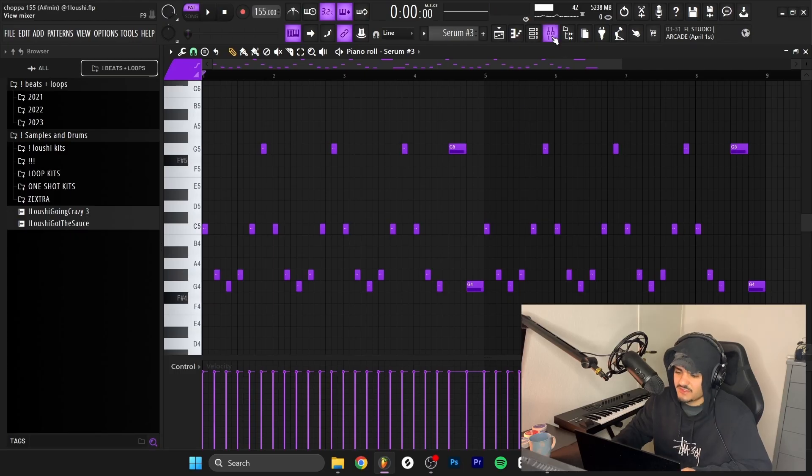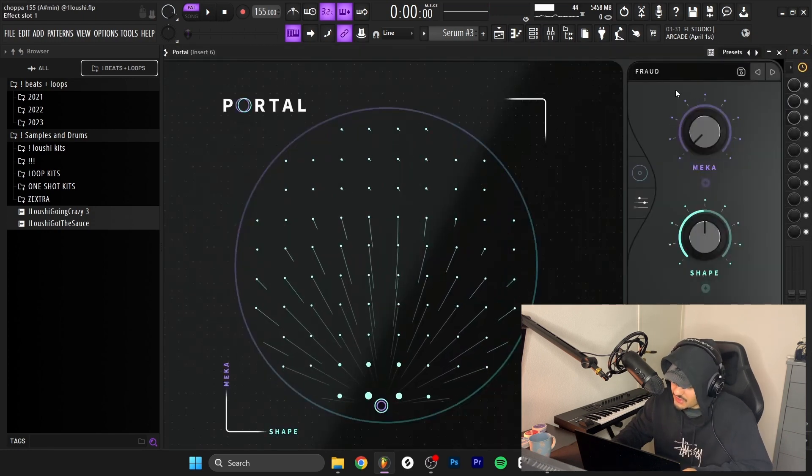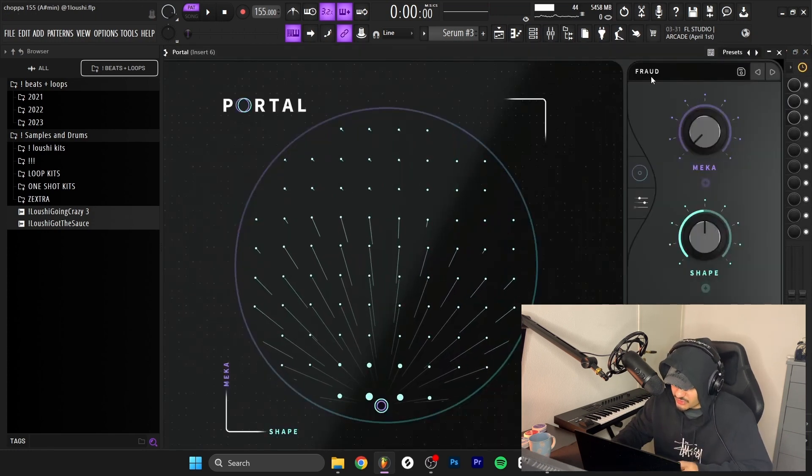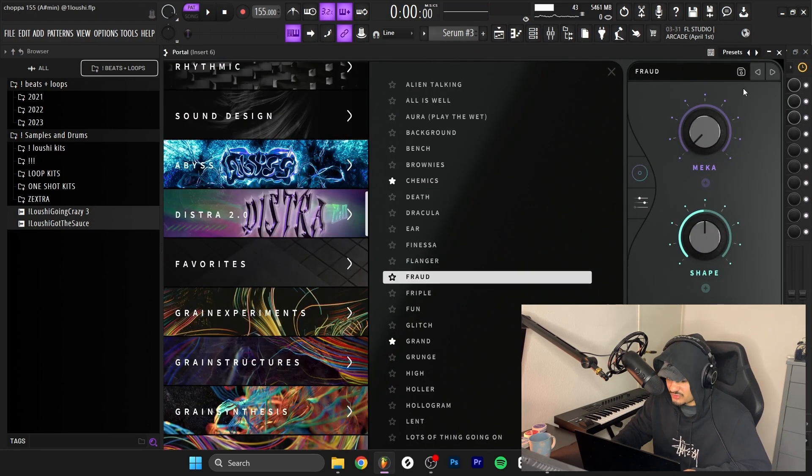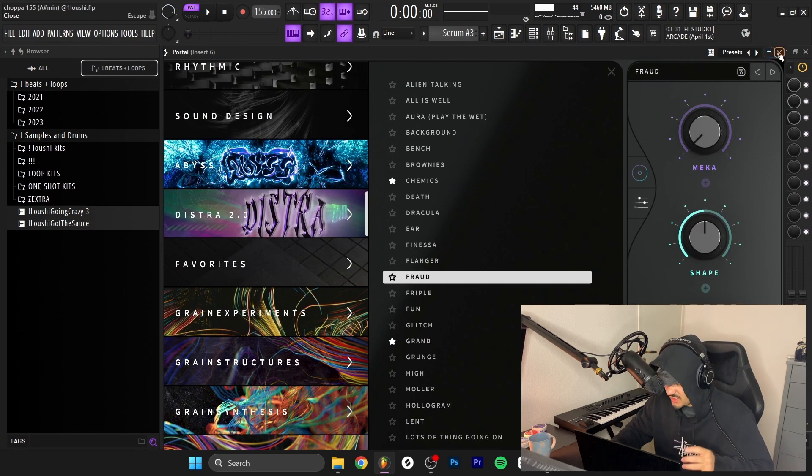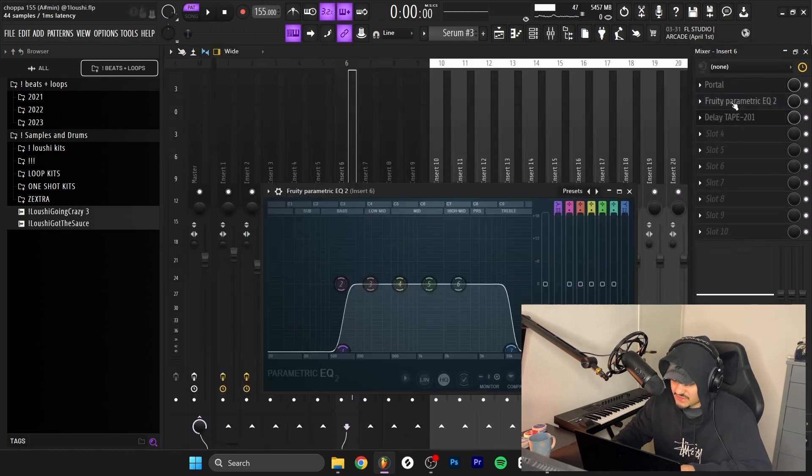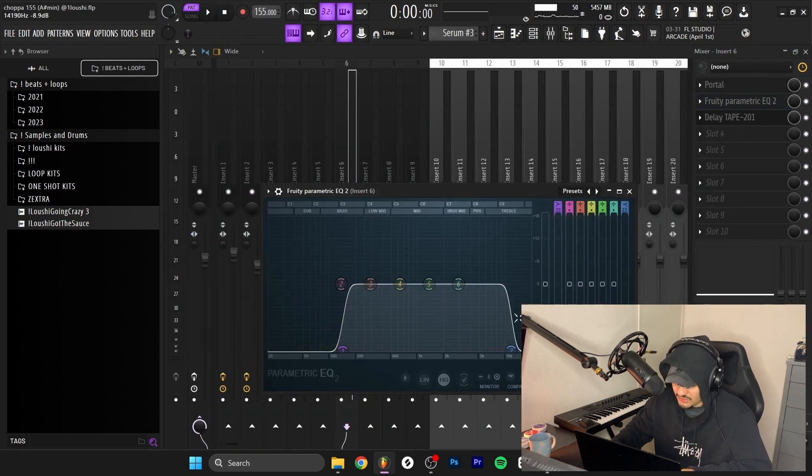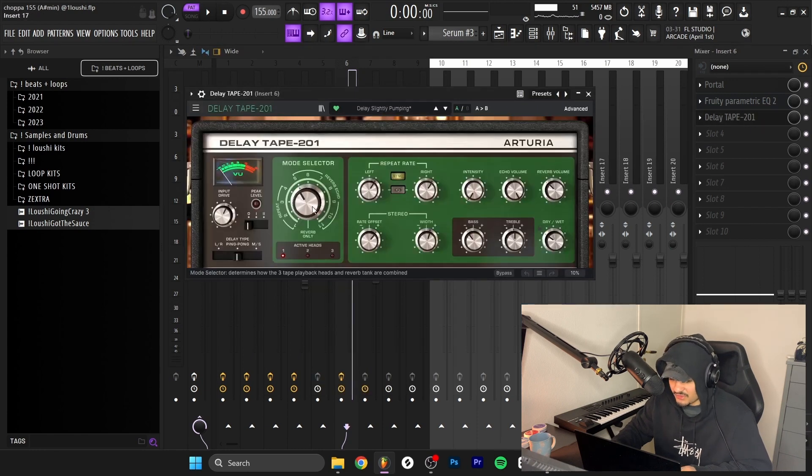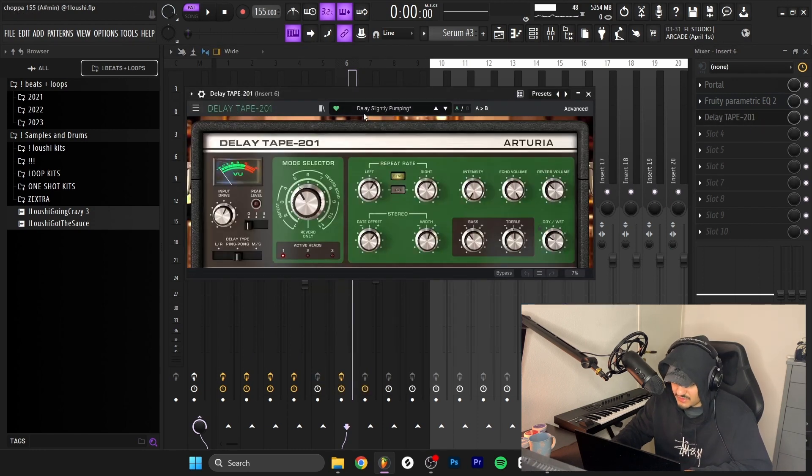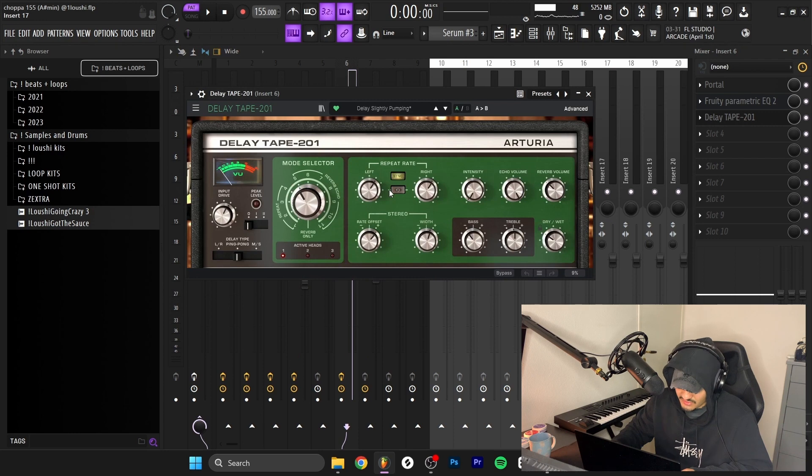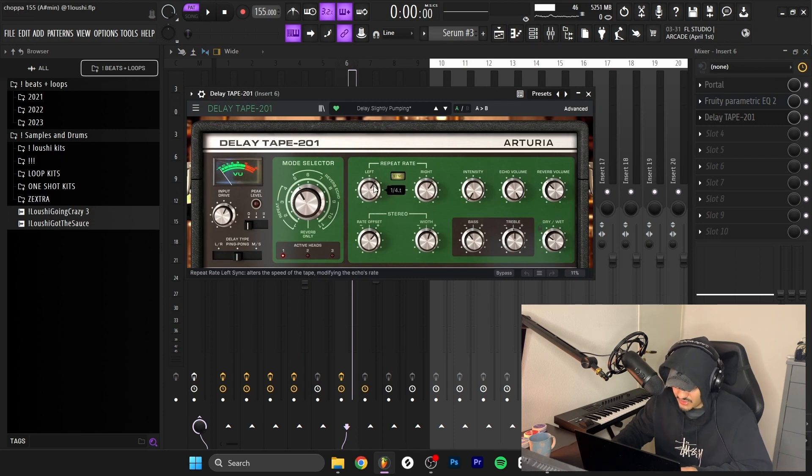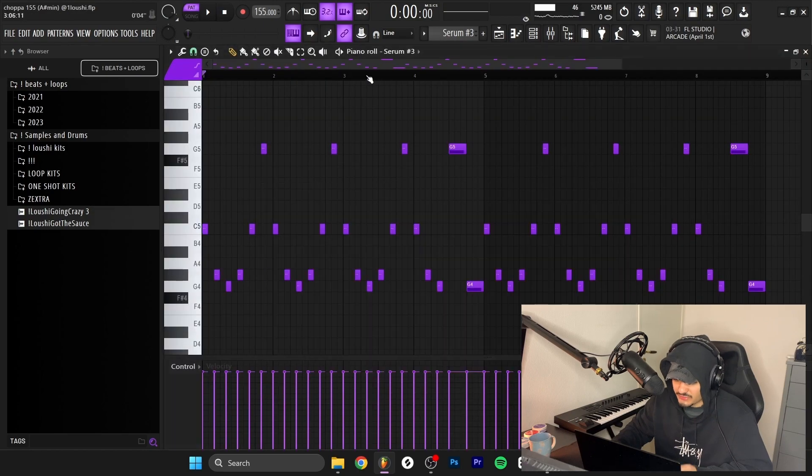That's the MIDI. The effects: I start off with the Portal again, I went with the Fraud preset inside of the Distra 2 bank. Didn't do any automation on it, just kept it as is. An EQ took out some of the harsh high frequencies, took out the lows, and then another delay, Delay Slightly Bump In preset, but I changed that syncing thing to one-thirds.